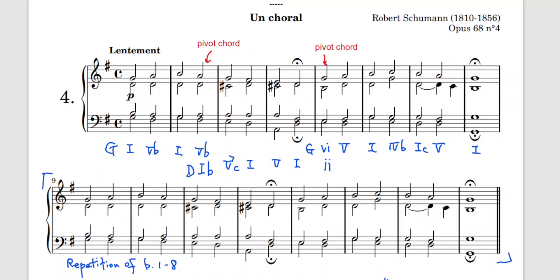Here we have a C, but we can take this as a passing note in the 5 chord: D, F sharp, A, and the C as a passing note. We can look into this 6 chord in G, which also acts as a pivot chord. D major 2 is equivalent to G major 6, so it acts as a pivot chord going back to G major.